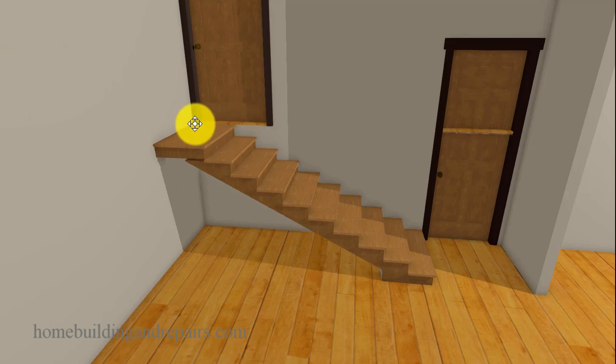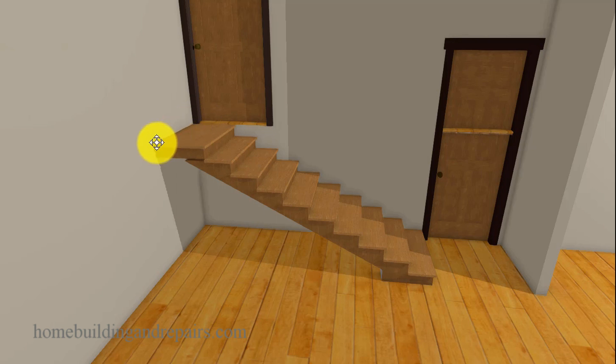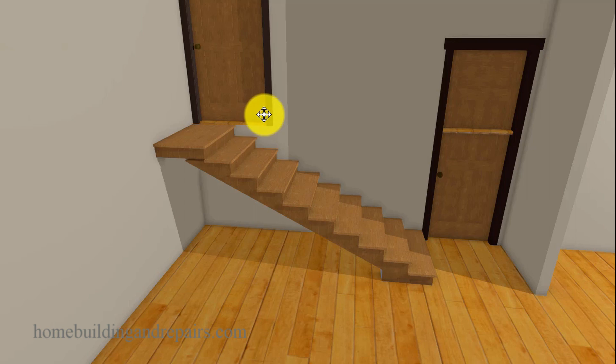I think most building codes require a minimum of 36 inches, 3 feet in both directions, but of course that would change if you had a door, and I'm not familiar with those building codes.